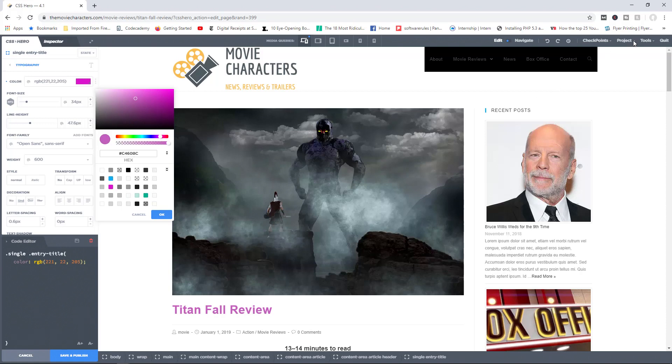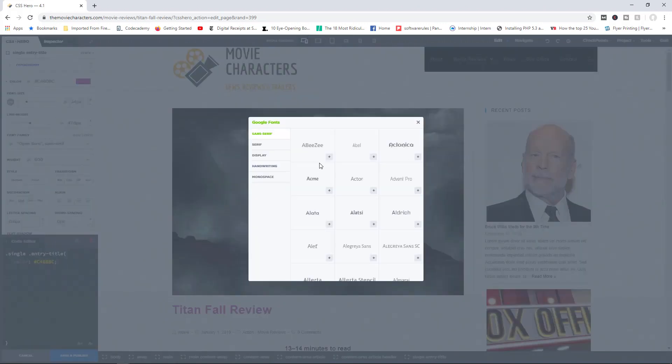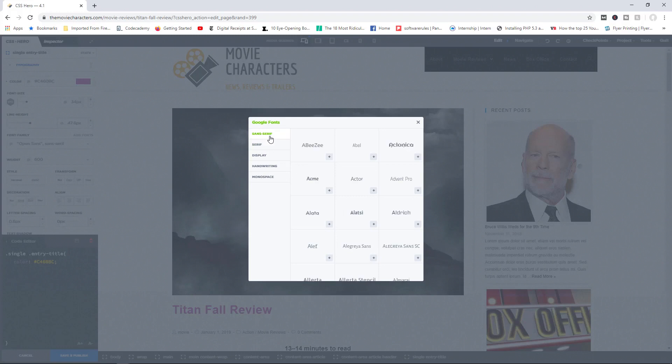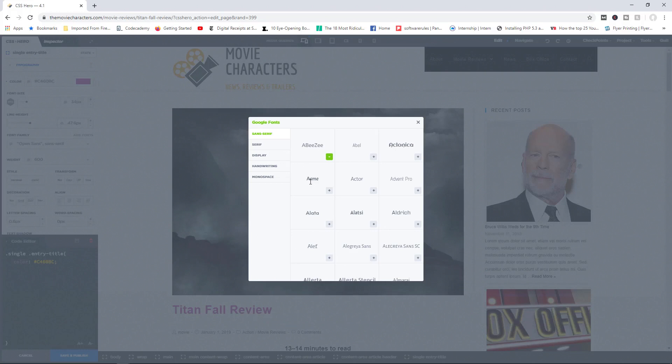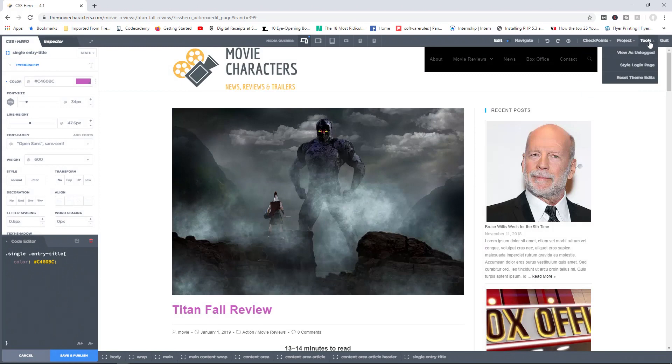And then finally on the project, we have access to manage Google fonts. And this is where you can add any Google font that you want. You have the different categories in here. You've got the Sans-Serif, Serif, and so on. So as an example, if I like ABZ, I can simply click on the plus button in here and then add that to my list of fonts. And then if in the future I don't want to use the font family anymore, I can go back in here and simply remove the font and it will be gone. So that's how you can simply apply Google fonts to your font library.